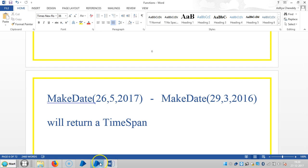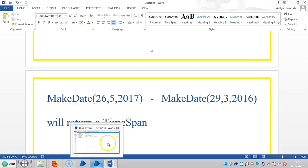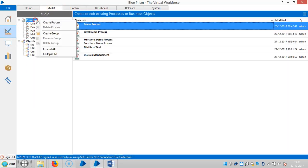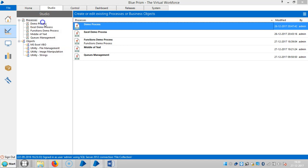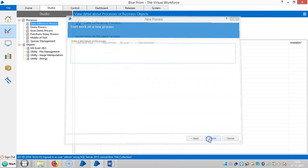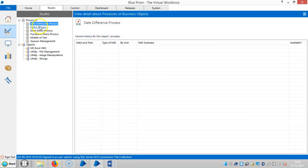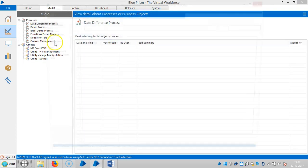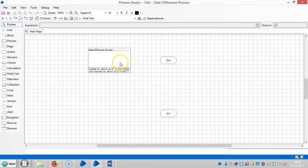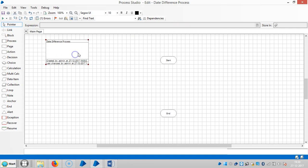So go to Blue Prism. Create a process - date difference process. And drag and drop a calculation stage here.